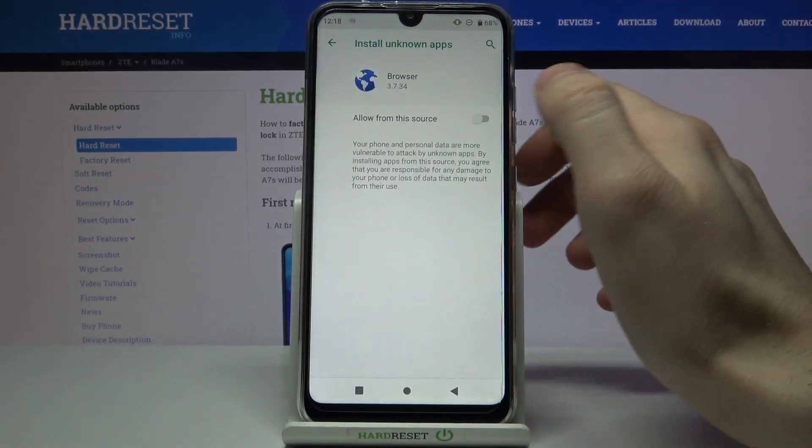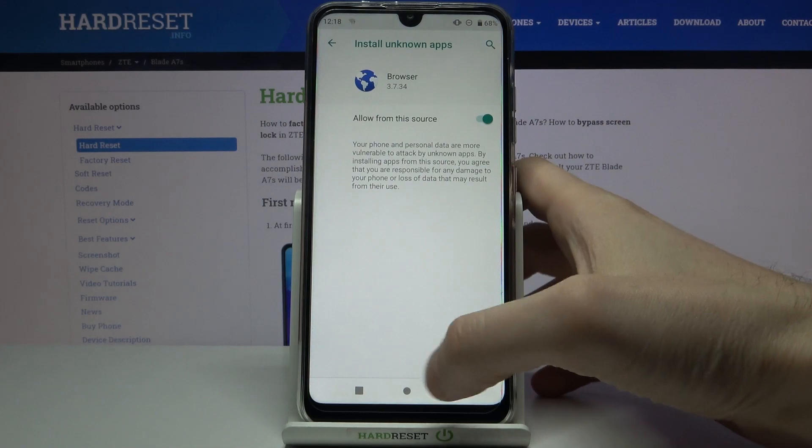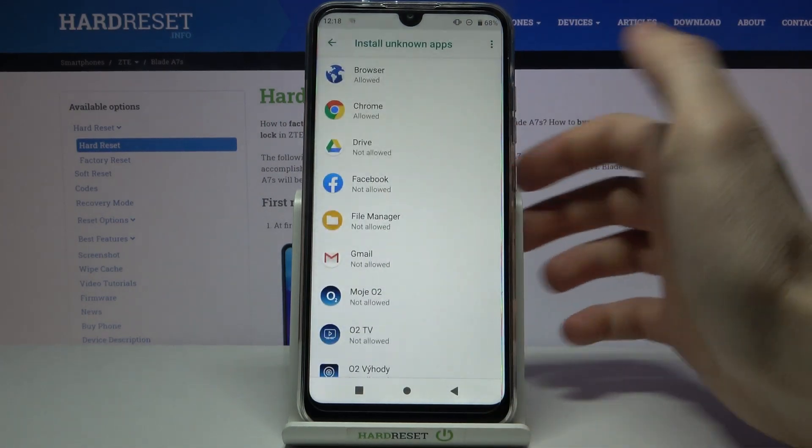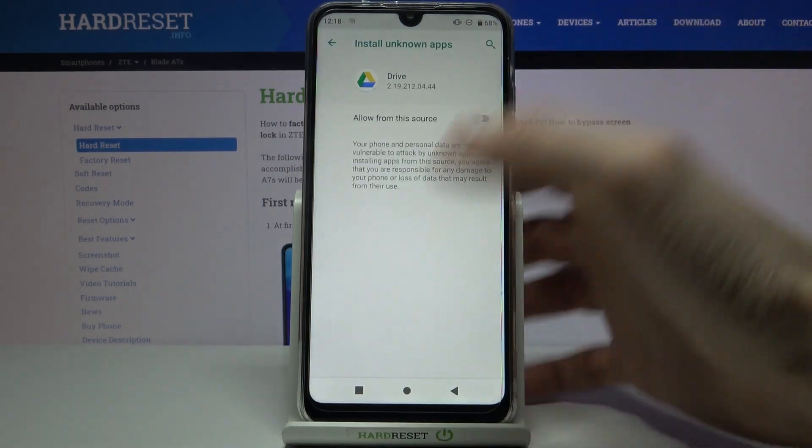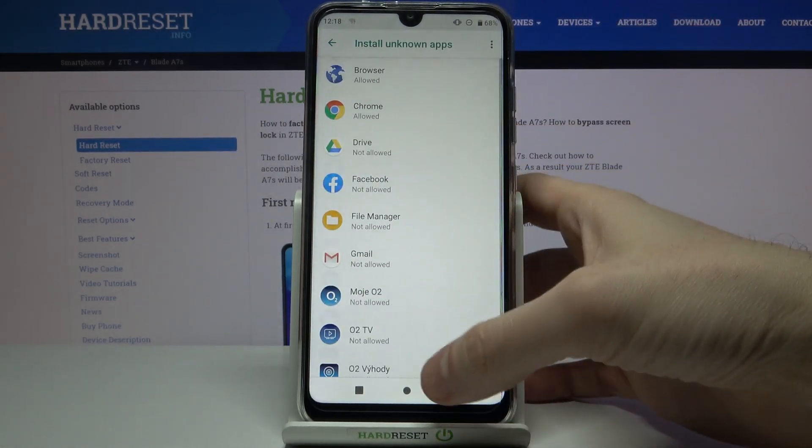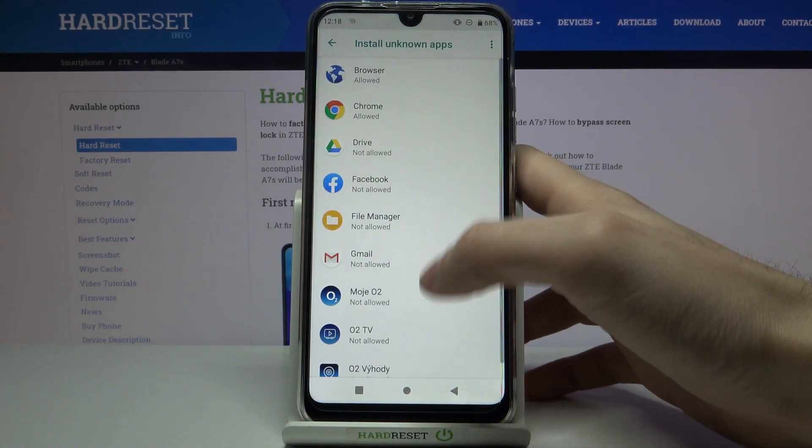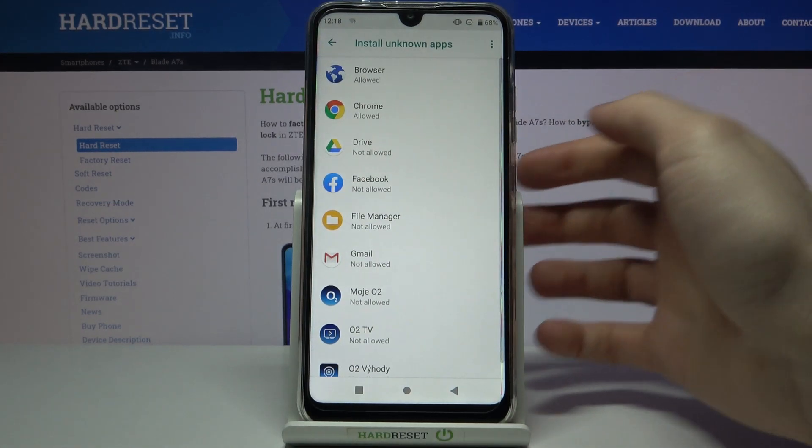You can do the same thing to the default browser or to Google Drive or to Facebook and other applications from this list.